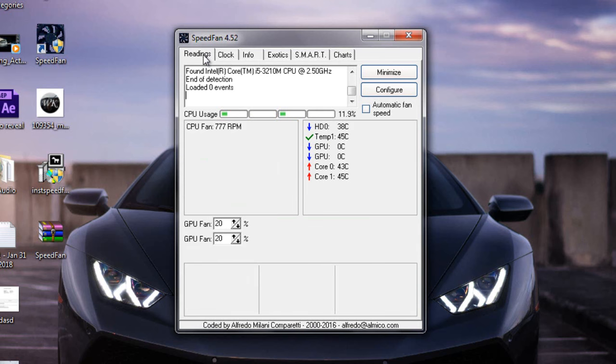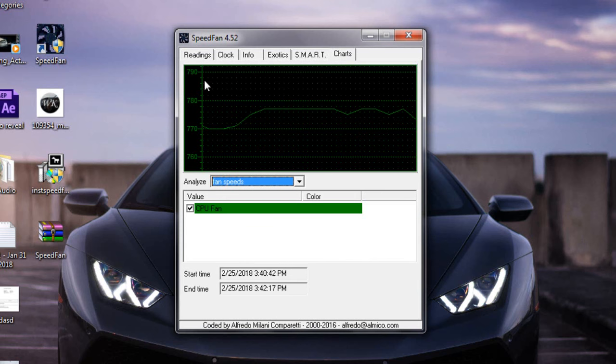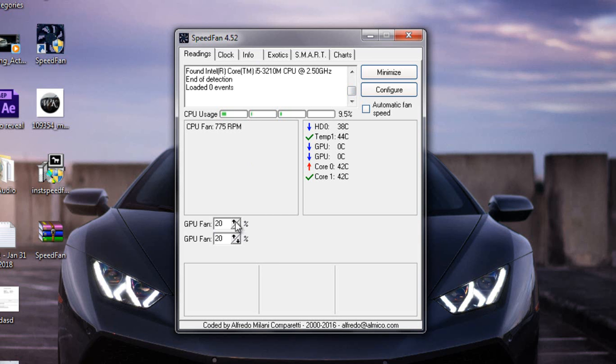So after I repaired it, now it's normal and temperature is also normal. So that's how you can check your fan speed. You can also manipulate this GPU fan speeds, but I don't recommend because it can void your warranty.